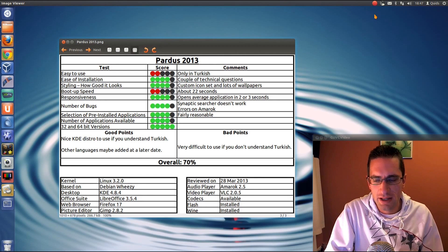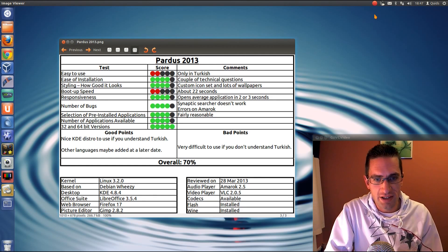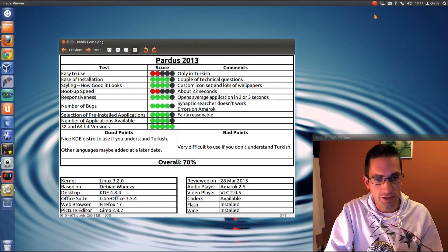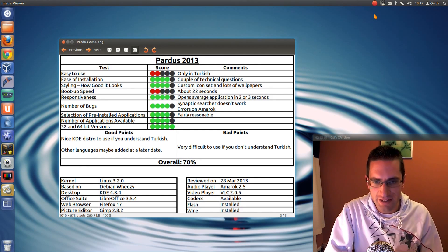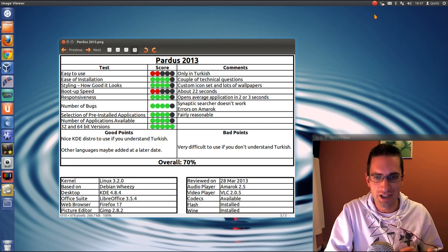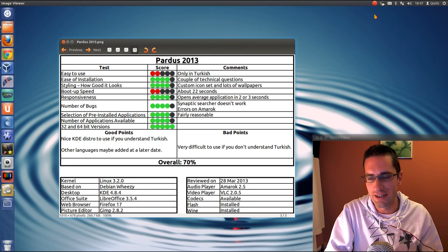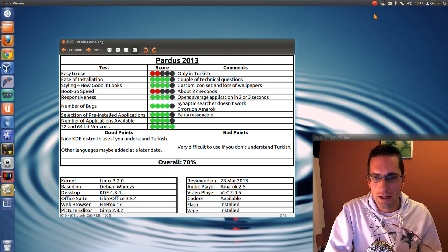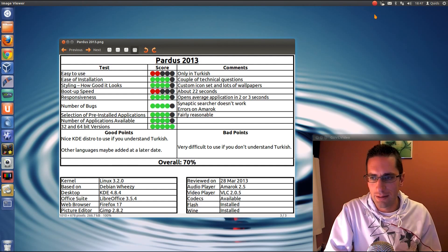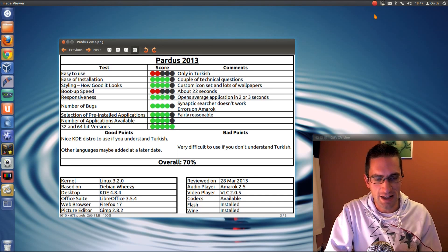So the good points. It seems quite a nice KDE distro to use, if you understand Turkish. But as I mentioned, it's very difficult to use if you don't understand Turkish. But there is the point there that other languages may be added at a later date.